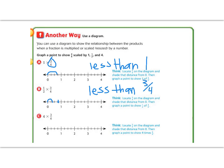Now I'm going to multiply 4 times 3 fourths. So I'm going to jump 3 fourths four times.